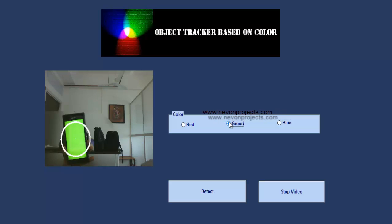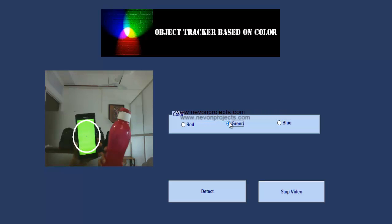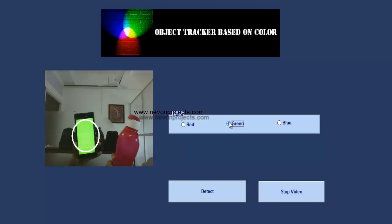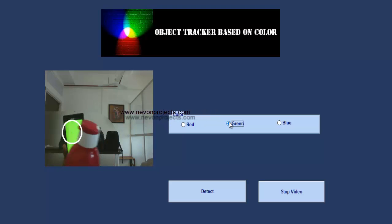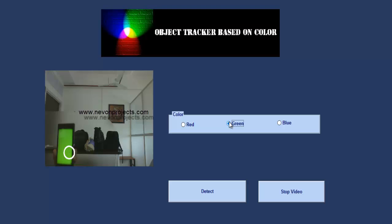At this time, if we bring in a red object, it won't be detected. Similarly, let's check it for the blue object.